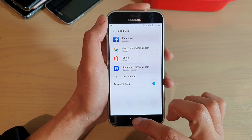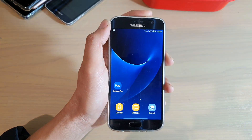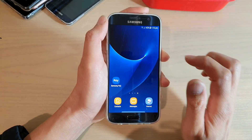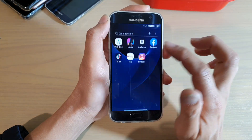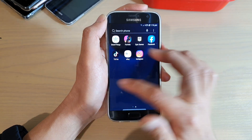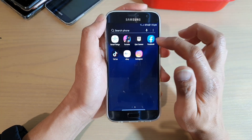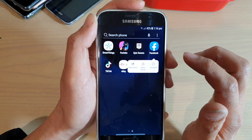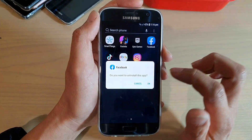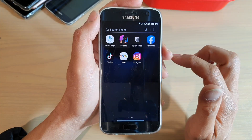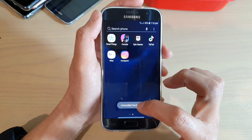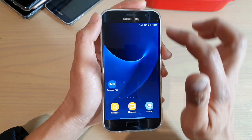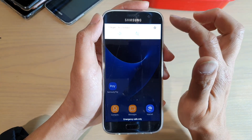We're going to remove the Facebook account as well as the app. First, press the home button to go back to your home screen, then swipe up to go into the app screen. Swipe across and find the Facebook app, tap and hold onto it, then tap on the Uninstall button and tap OK. Facebook is now uninstalled.